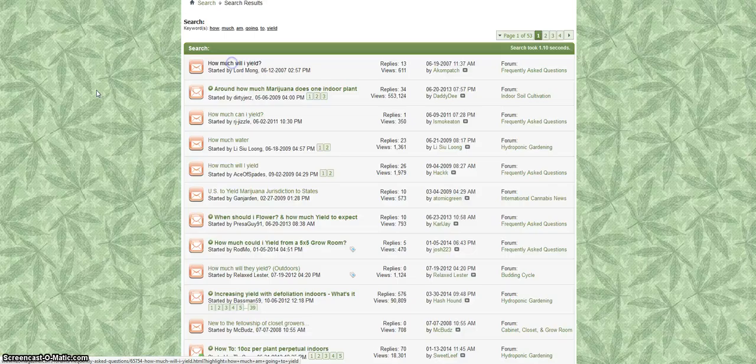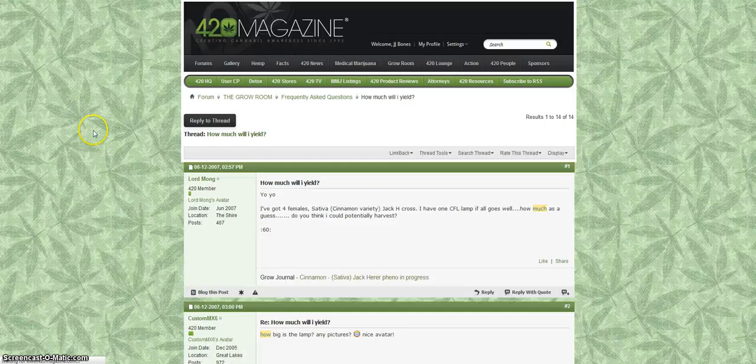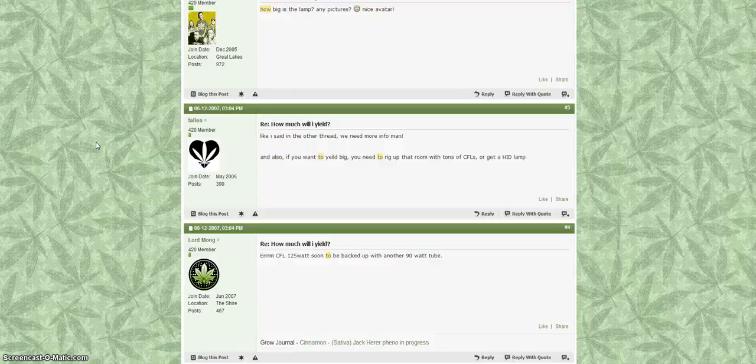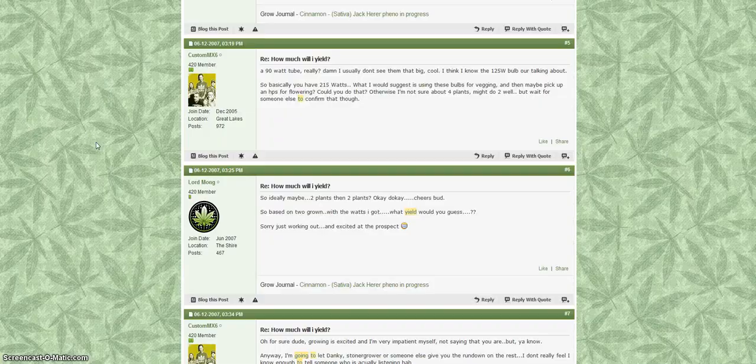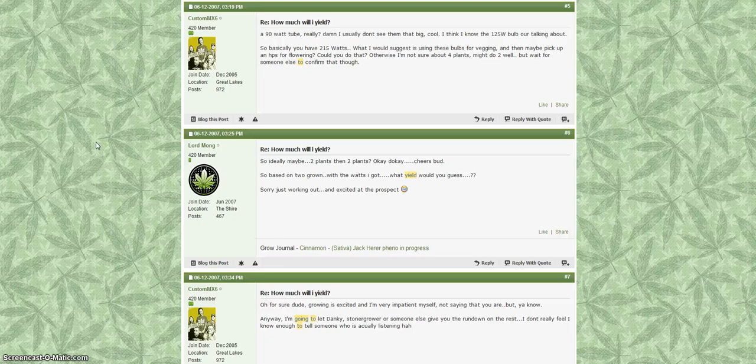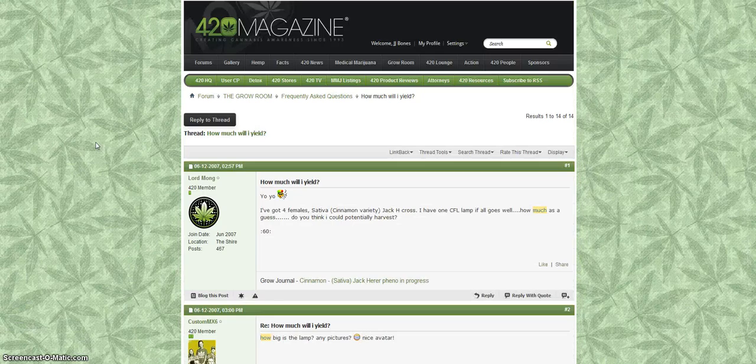Right here at the very top, first thing: 'how much will I yield,' asking the question. So you can read through this and find your answers. And this allows you to go through the forum in a very specific way. If you have a specific question, you can come up here and search for it.